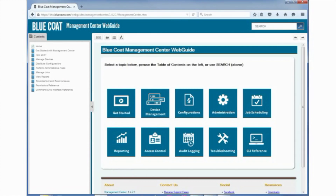On the main title page, you will find a list of major topics, including how to distribute configurations and policies to your proxy SG appliances, how to create jobs for running a variety of operations on a defined schedule, and how to create users and groups and assign them role-based access to Management Center.